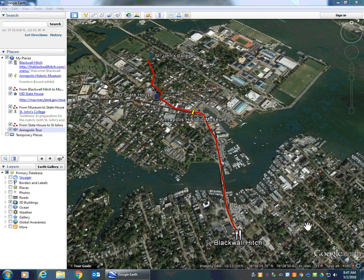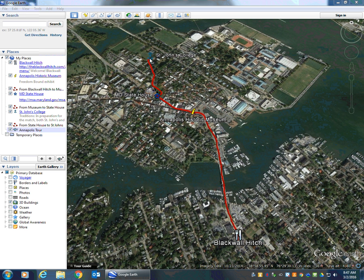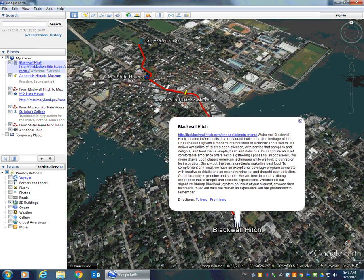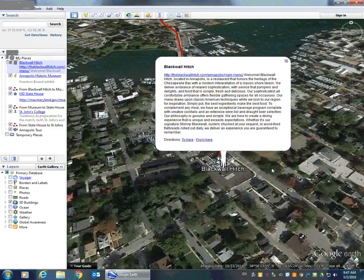Hello AACPS teachers and welcome back to part two of our tutorial on how to create a tour in Google Earth. If you viewed part one, a recap of that — we showed you how to create a placemark to indicate the various locations that people would visit on your Google Earth tour. As we created each of our placemarks, we attached information in this window that appears here.